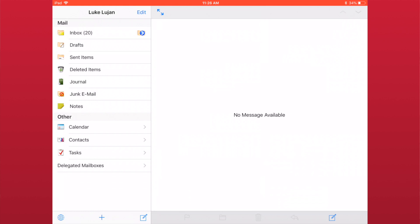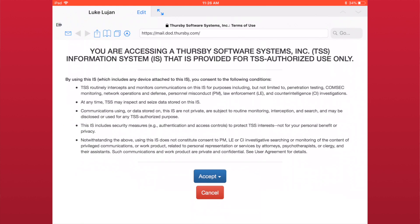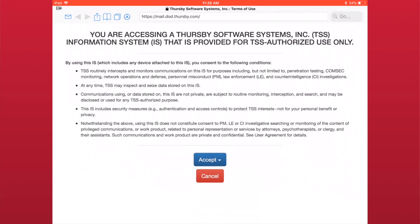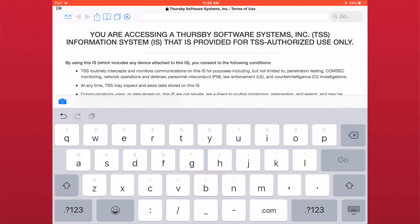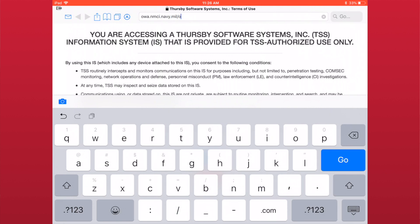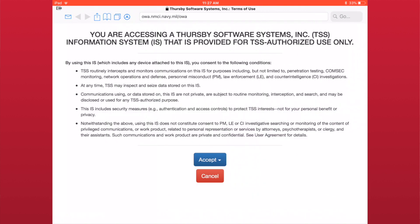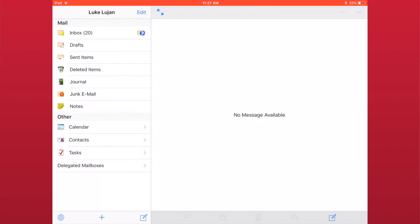If the URL for your webmail changes, simply go to the new URL in your browser to update the URL Cebrosa has cached. When you are inside the mail client, you can get back to the browser at any time by tapping the globe icon.